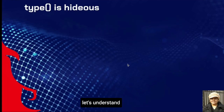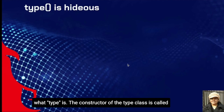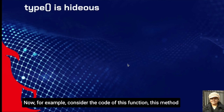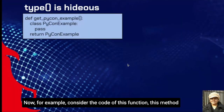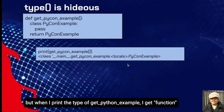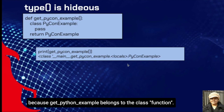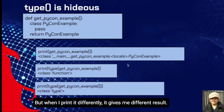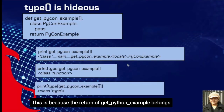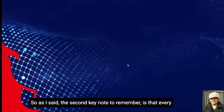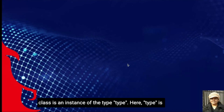The second keynote to remember is that each class is an instance of the type class. Before we move any further, let's understand what type is. The constructor of the type class is called to retrieve the type of an object. For example, consider a function — this method returns the class pycon_example. But when I print type of get_pycon_example, I get function, because get_pycon_example belongs to the class function. The second keynote: every class is an instance of type. Here, type is a metaclass.